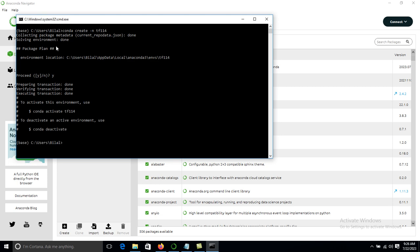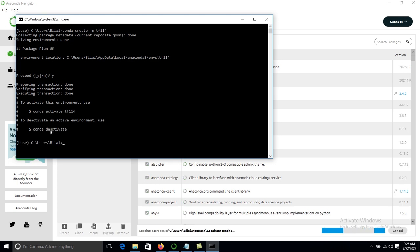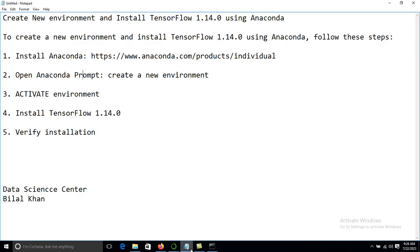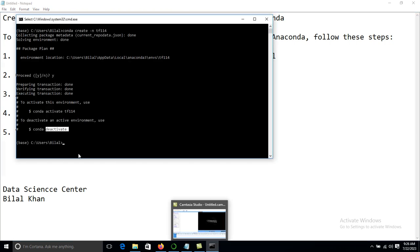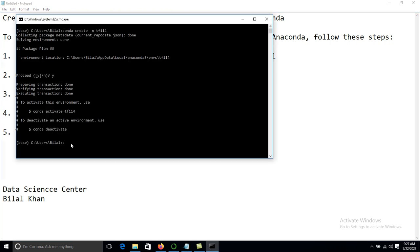Now we have created the new environment, but currently it is deactivated, so we must activate it. Step 3 is to activate the environment. To do that, use the command: conda activate, followed by the environment name — tf114 — and press Enter.